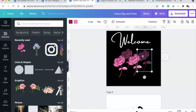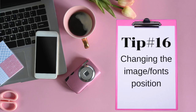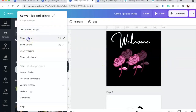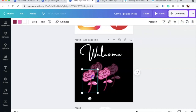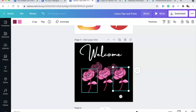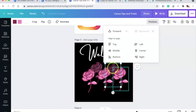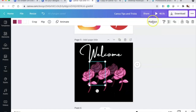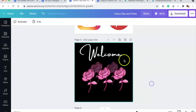Tip sixteen is changing the position or layer order. First, go to File and turn off rulers. Select a flower, go to Position, and you can push elements backward or forward. Pushing one to the back sends it all the way behind the others, adding depth of field to your design.